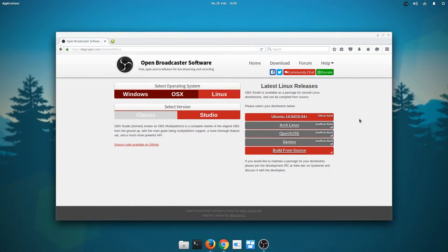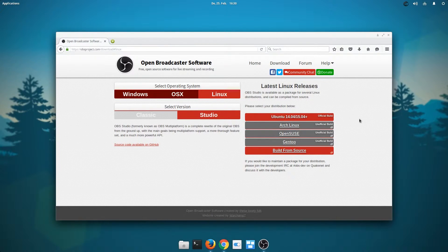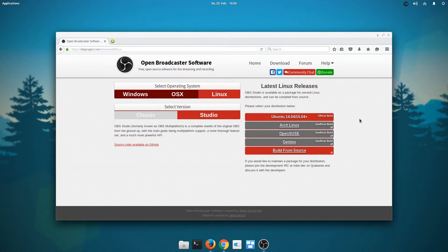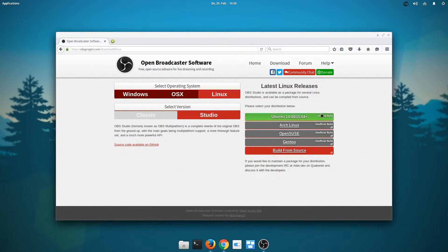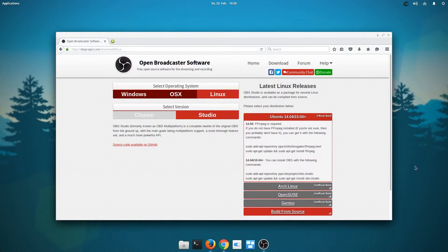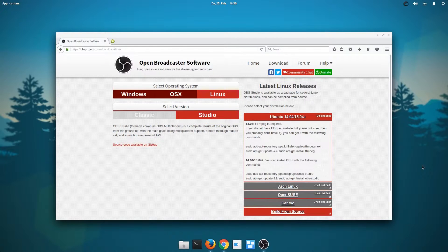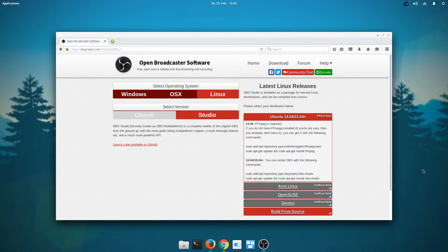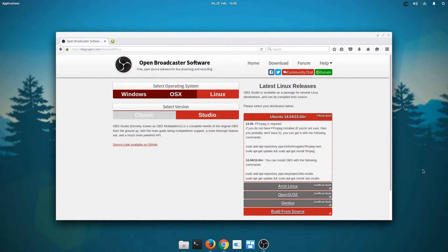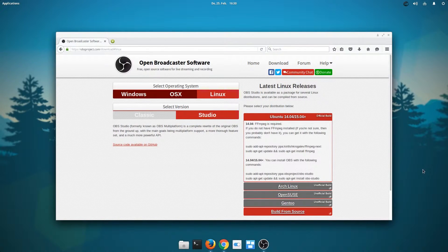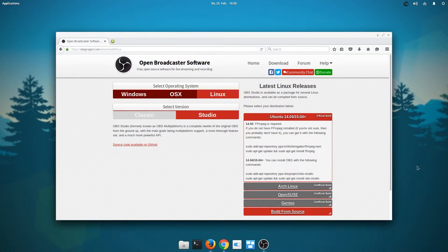You could also build it from source, but I would only recommend that for more advanced users. For now, we'll select Ubuntu. And what we are presented with here is an extremely clear instruction set on how to get it.